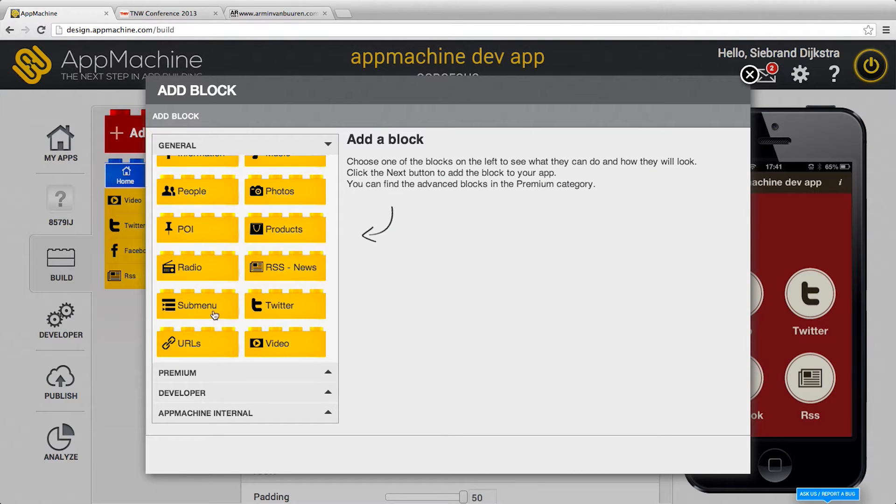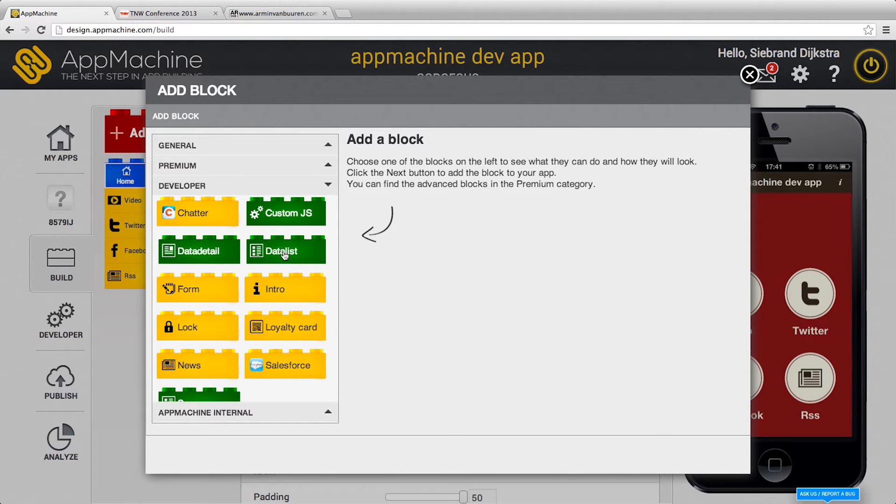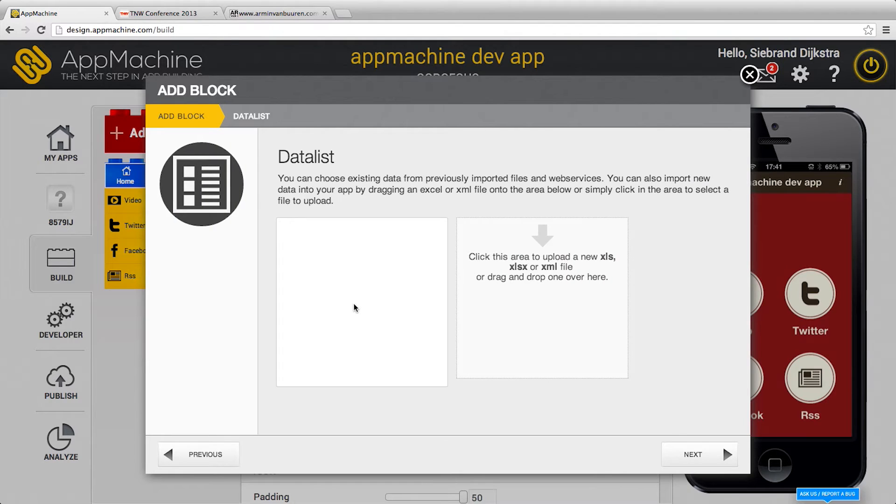Well this is the default stuff you know, but in the developer area we have a new thing called DataList and DataList is really nice. Everybody has data, everybody has Excel.